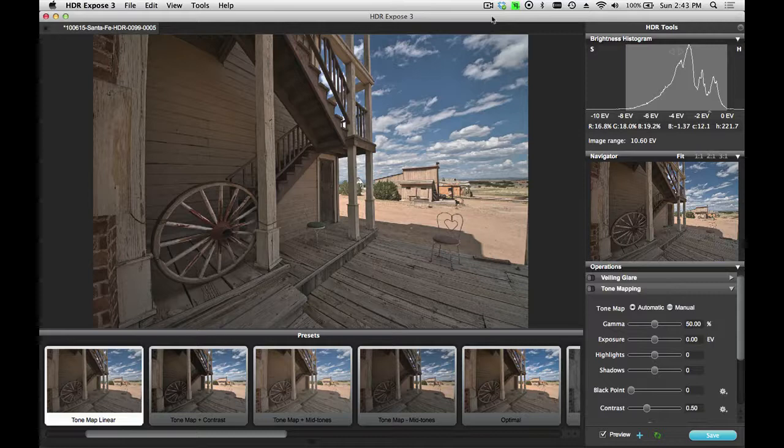In fact, the presets are actually shared between both products, so if you have them both running on the same computer, you can view the same presets inside of 32 Float and HDR Expose. Presets are also used during the batch process, which we've covered in a separate tutorial.